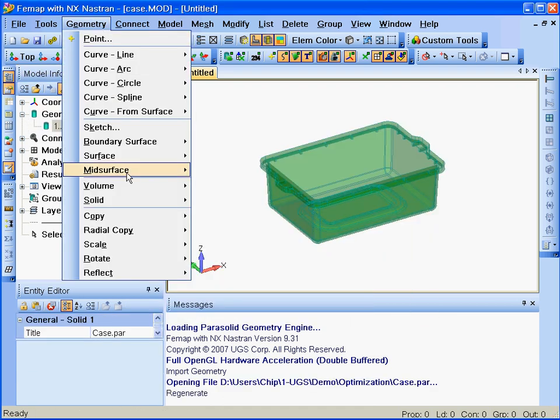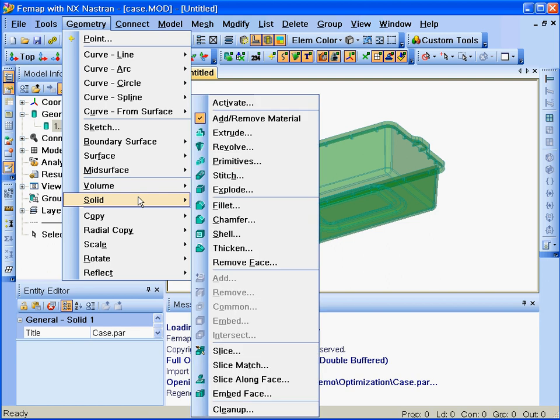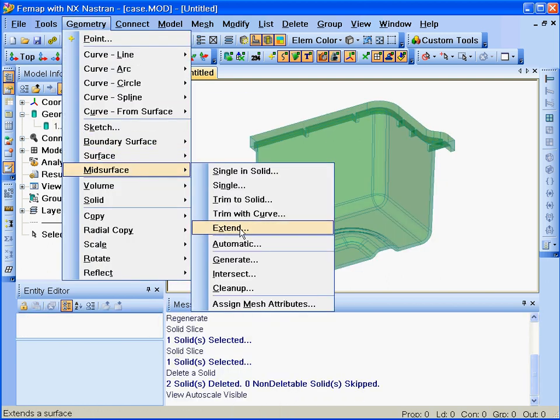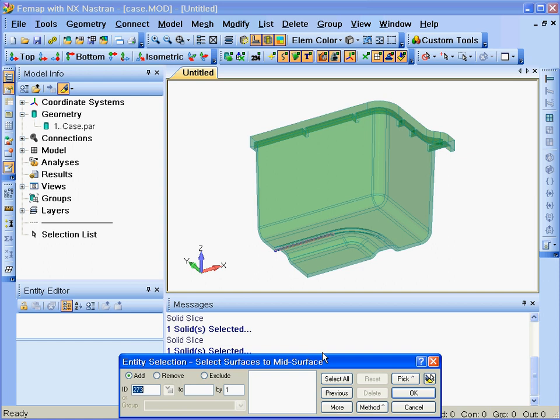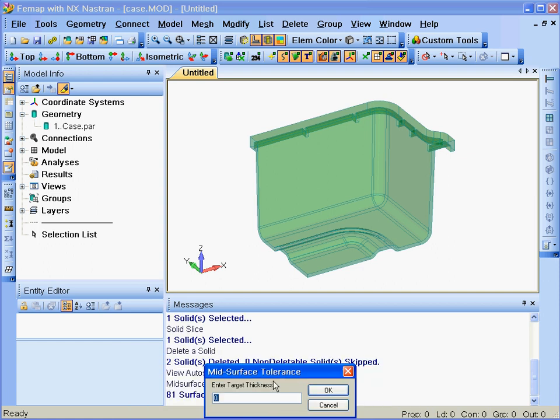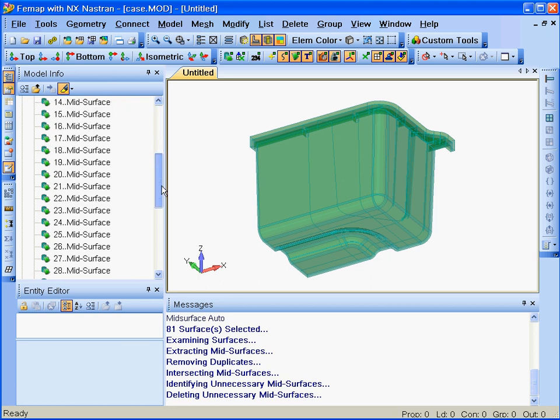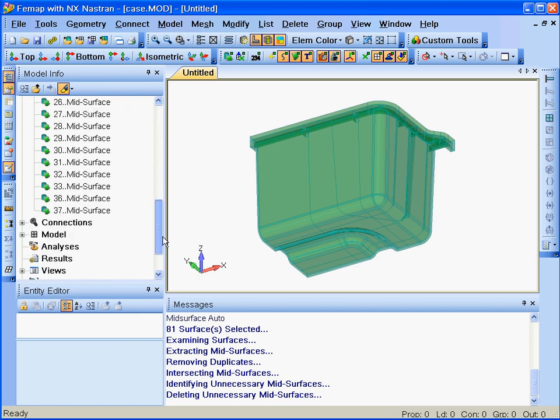Using Femap's geometry tools, we'll generate a quarter section of the case and with the automatic mid-surface generation capabilities of Femap, we've created a mid-plane surface model of this case.